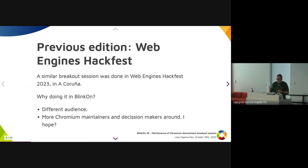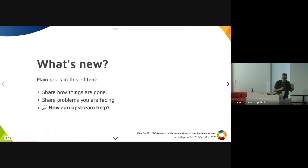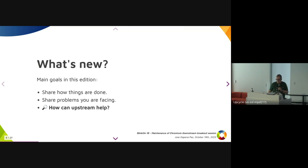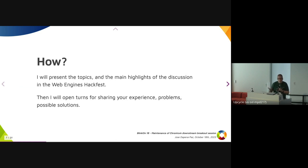The audience was different then. This time there are more community members around, maybe more decision makers. So let's see what we can get. The main goals of this talk are: sharing how things are doing in downstreams, sharing the problems people are facing, and focusing on how upstream can help to make things easier for downstreams. I'm going to present the highlights of the discussion from the Web Engines Hackfest, then open the floor.